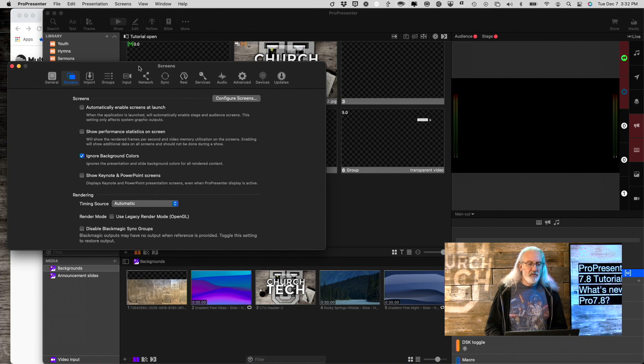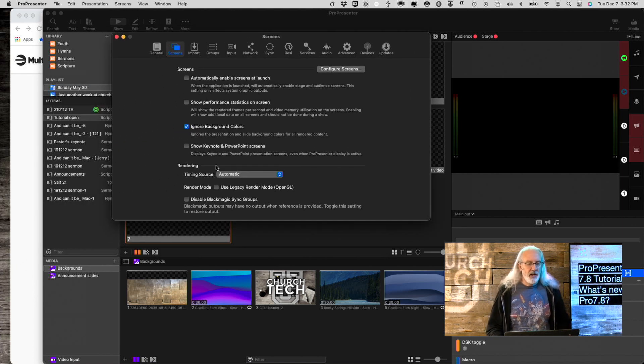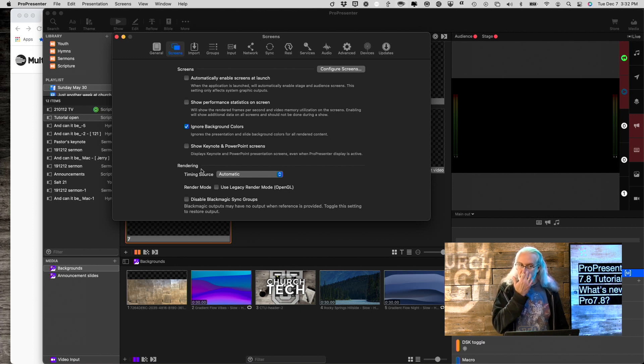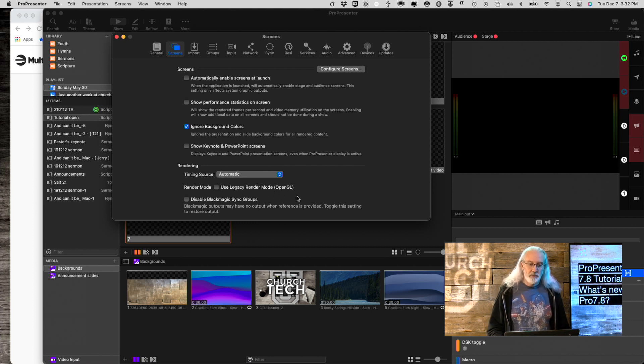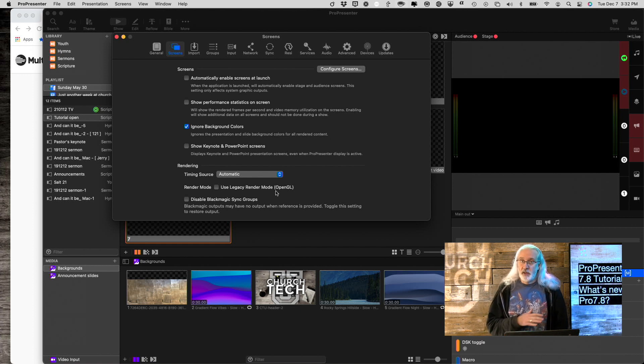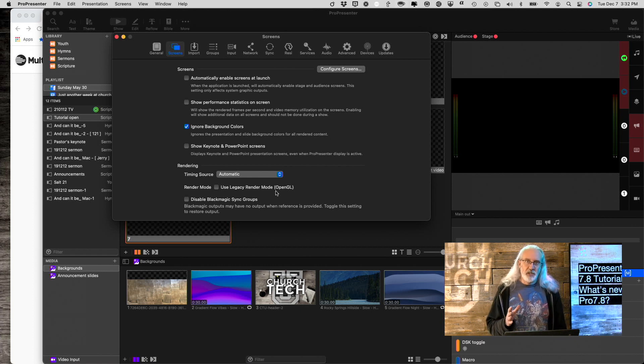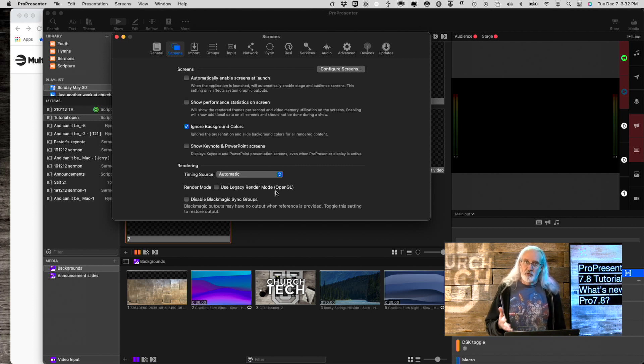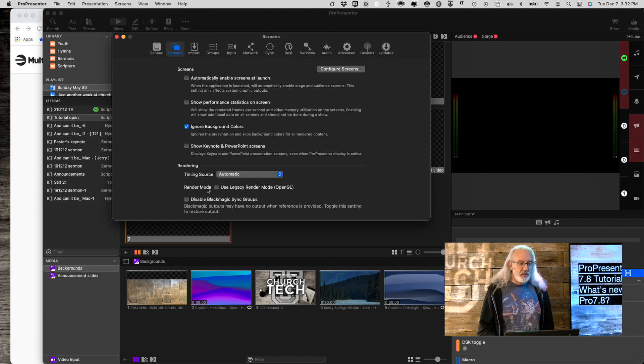This is the first thing that you'll notice in ProPresenter 7.8. Down here under rendering, there used to be, at least on the Mac version, a use metal rendering option, and it said beta in it. You'll notice that doesn't exist anymore. Right here, we have render mode, and use legacy render mode if you want. They think that metal rendering, which is just a different way of drawing graphics and such, is ready for prime time now. So it's now on by default. But if you have problems, this is where you can go ahead and fix that.